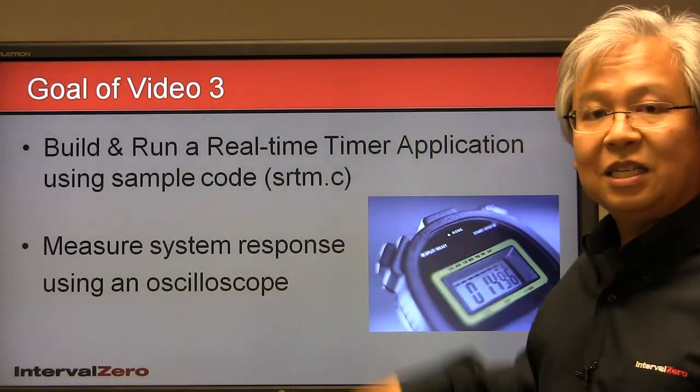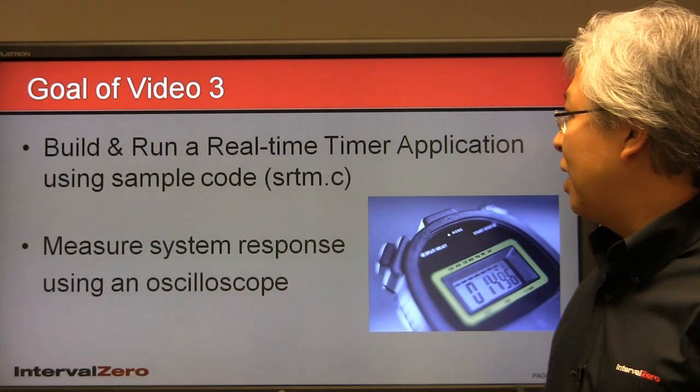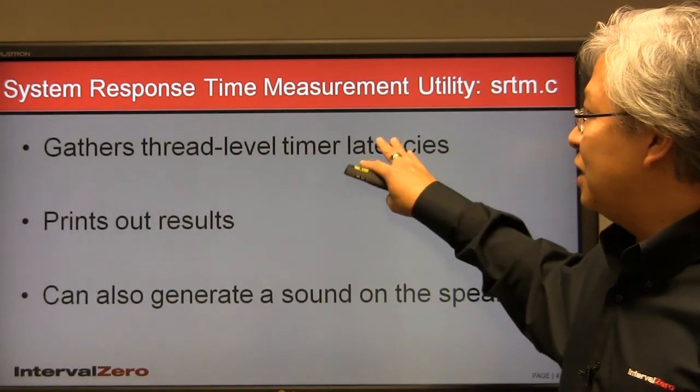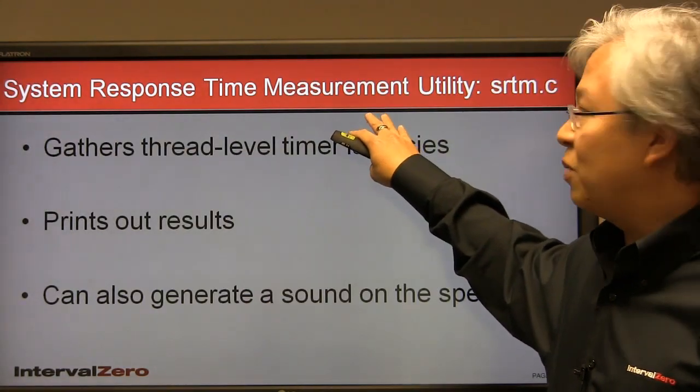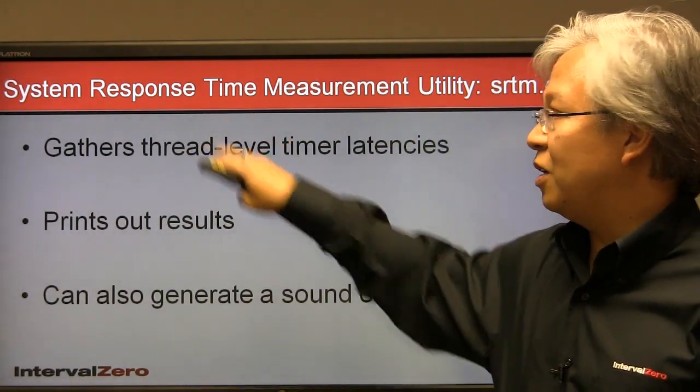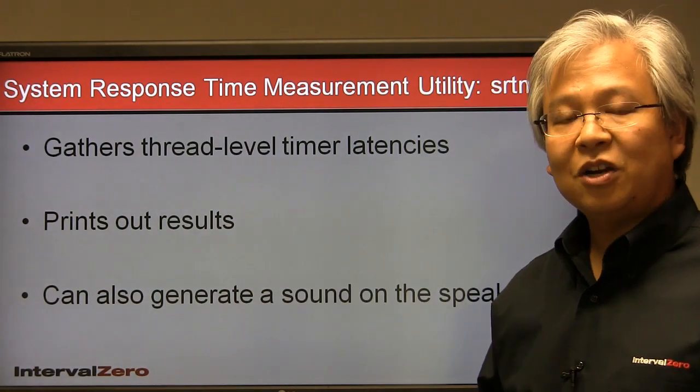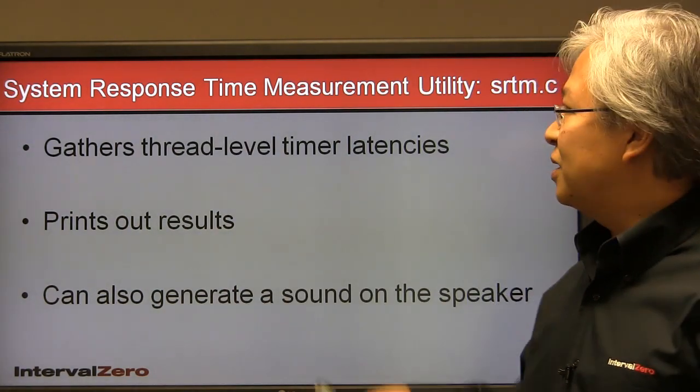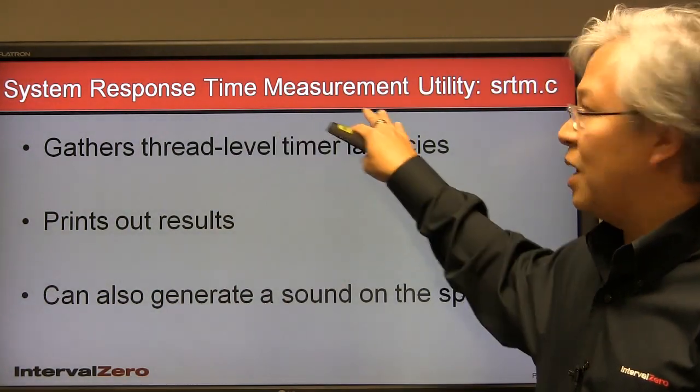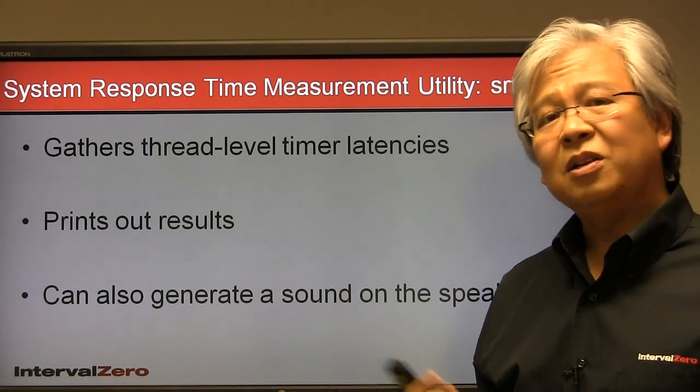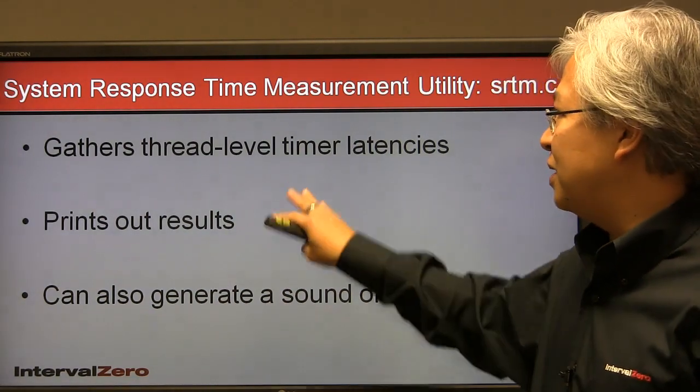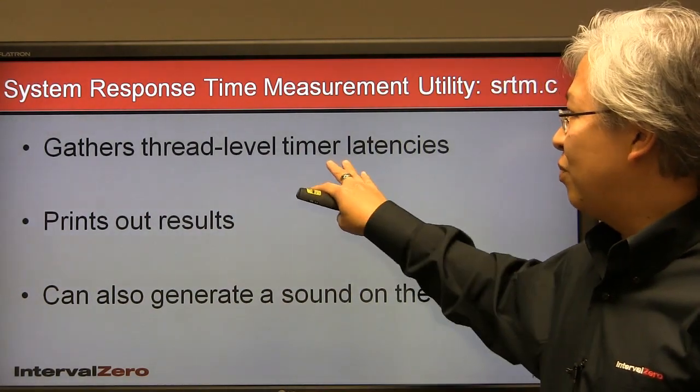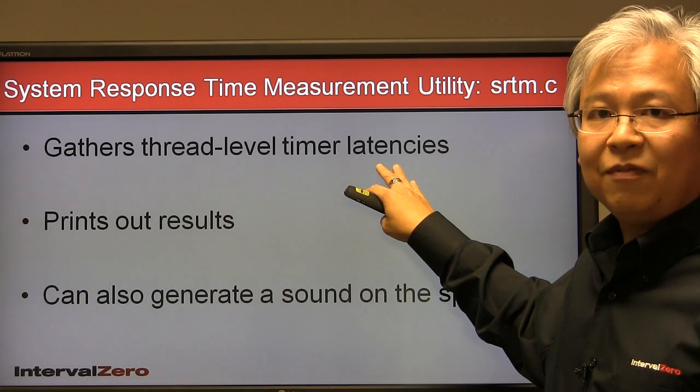So let's get into detail of this source code and what it means. The source code that we'll be using is based on a utility called SRTM for short, or System Response Time Measurement Utility. In a nutshell, really all this tool does is gather thread level timer latency information.